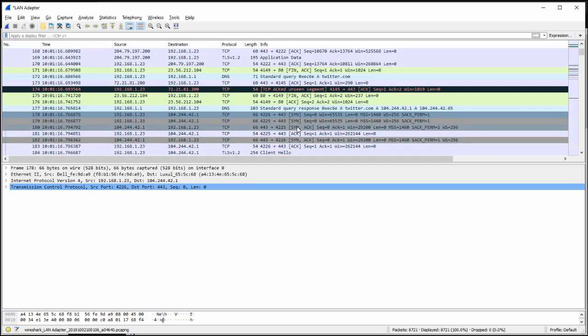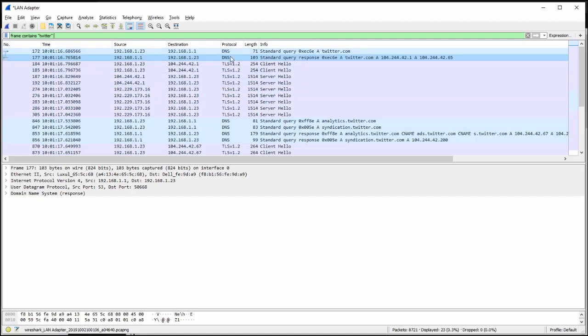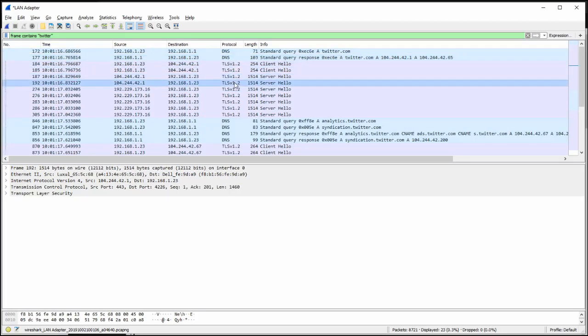The other way that I can find things inside of here, just on a broad scale, is to do a string query. Frame contains, quote, Twitter, close quote. Hit the enter key and I see every single packet where Twitter was involved. Again, in this case, it led me right to that DNS query. My whole goal in doing this is to give myself a starting point to troll through those 9,000 some packets of data and go, okay, that's where I begin.